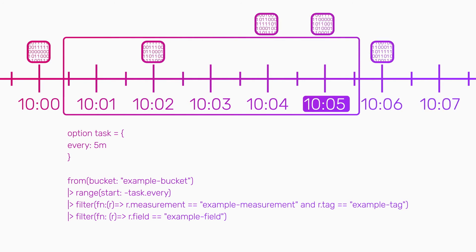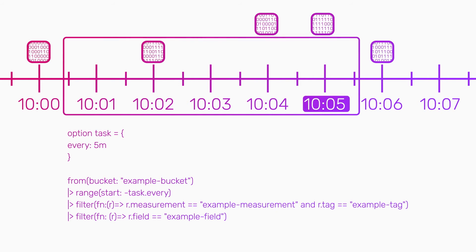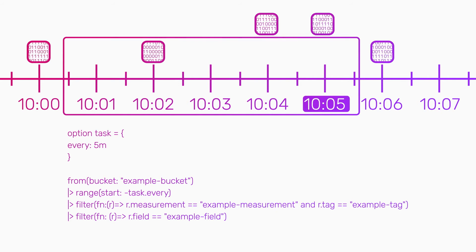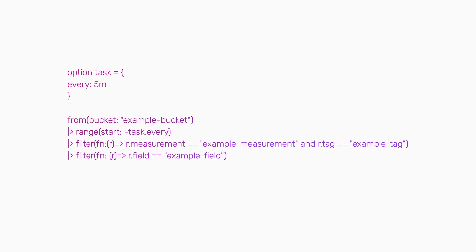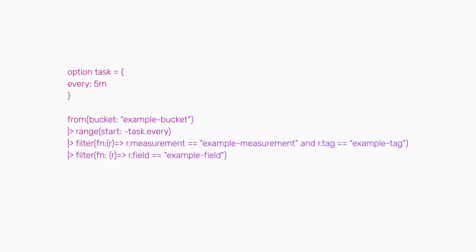In this case, the data point still falls within the time range of the scheduled task, but is not present in the database when the task executes. Fortunately, you can use flux to add an offset.